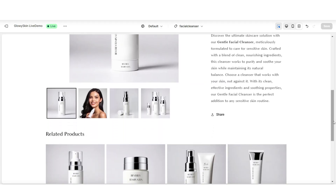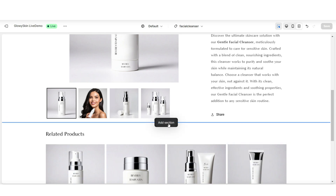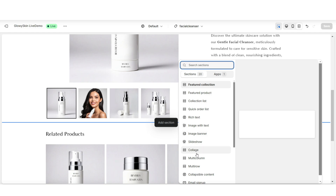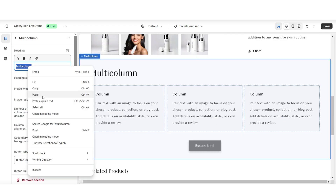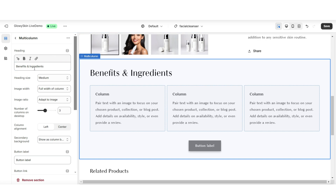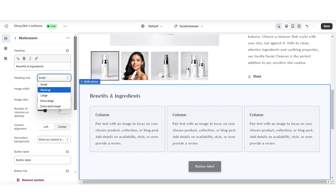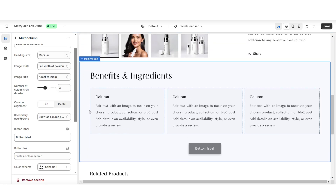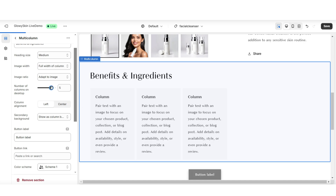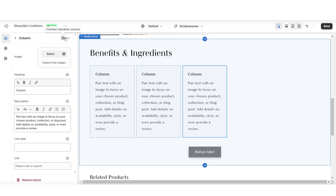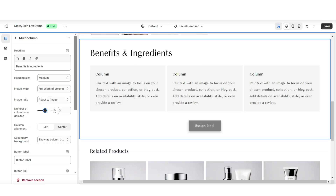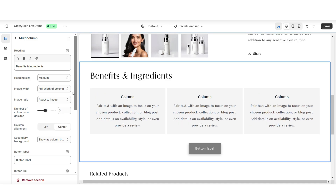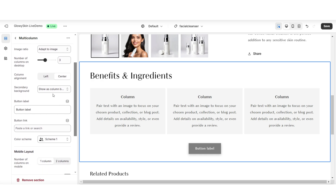I'll be showing you how to add a section to list off your different product details and ingredients or materials. In between sections, you're going to want to click add section, and I'll be inserting a multi-column. You can choose to retitle the heading text — I've titled this 'Benefits and Ingredients.' You can also adjust the heading size if you would like. You can also adjust the appearance of the columns so you can choose to show more columns on desktop.